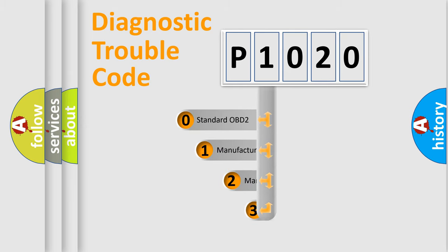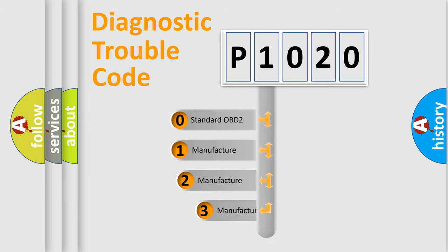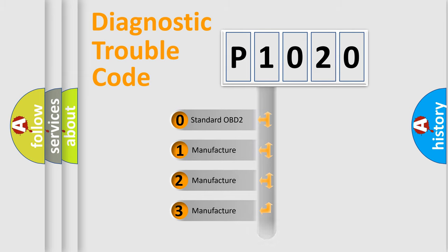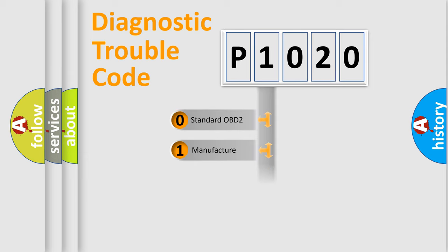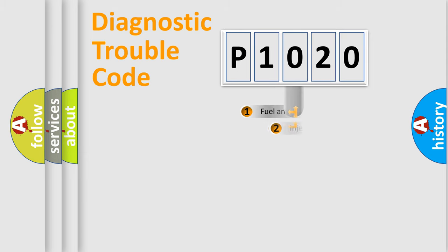If the second character is expressed as zero, it is a standardized error. In the case of numbers 1, 2, 3, it is a car-specific error.